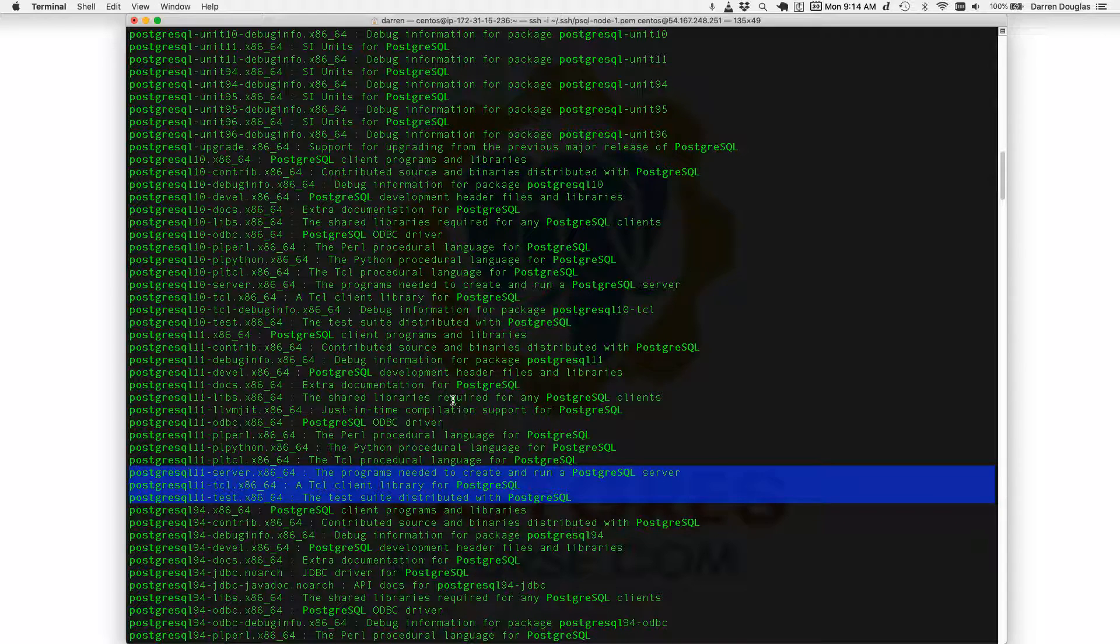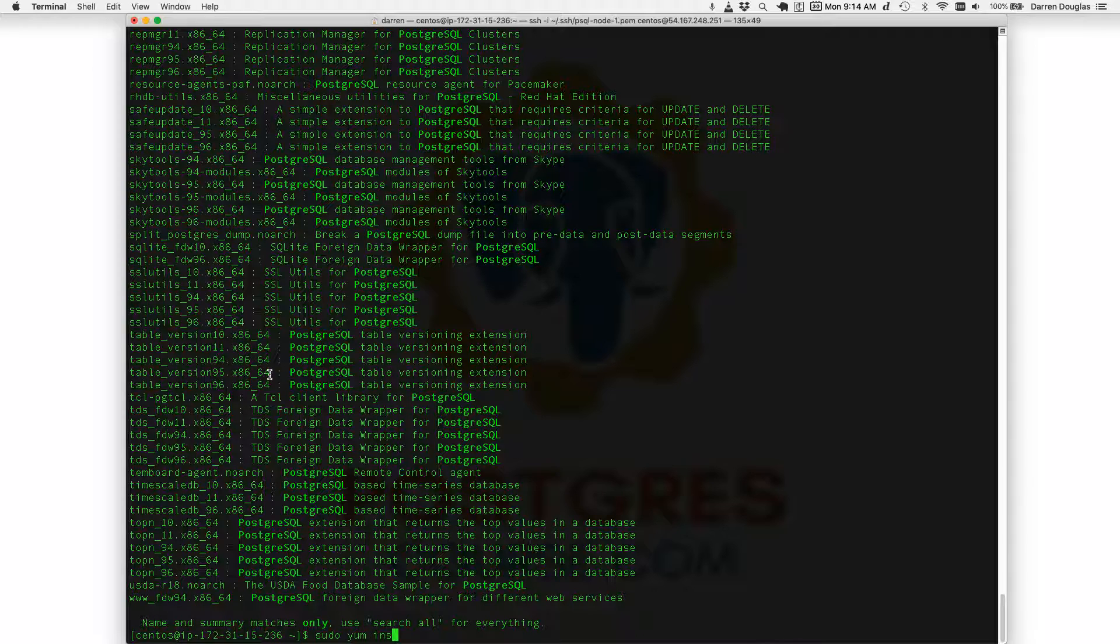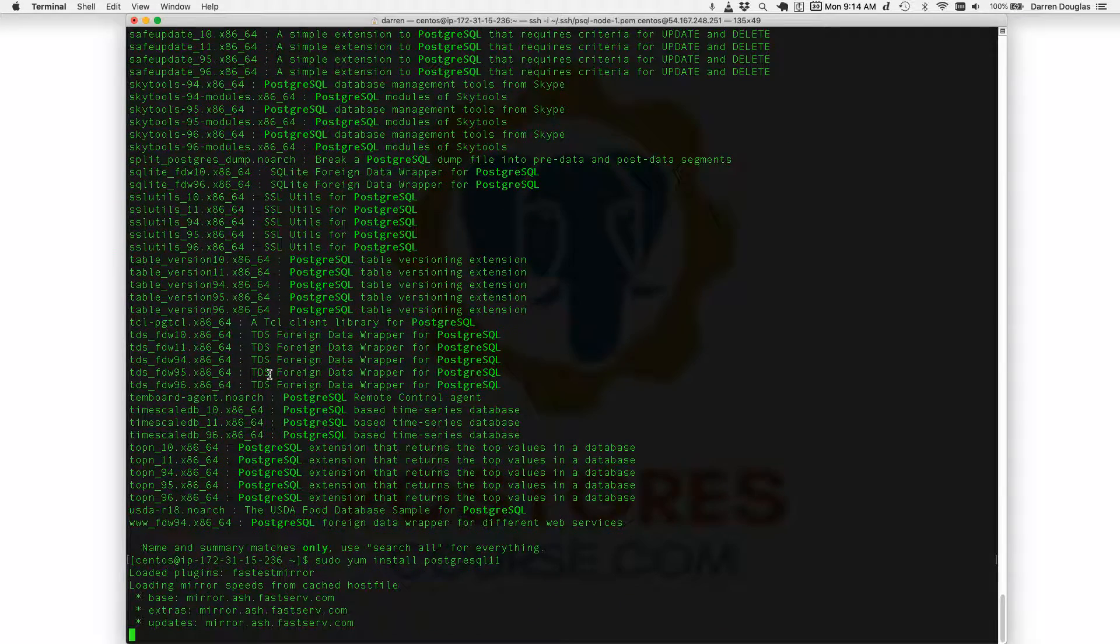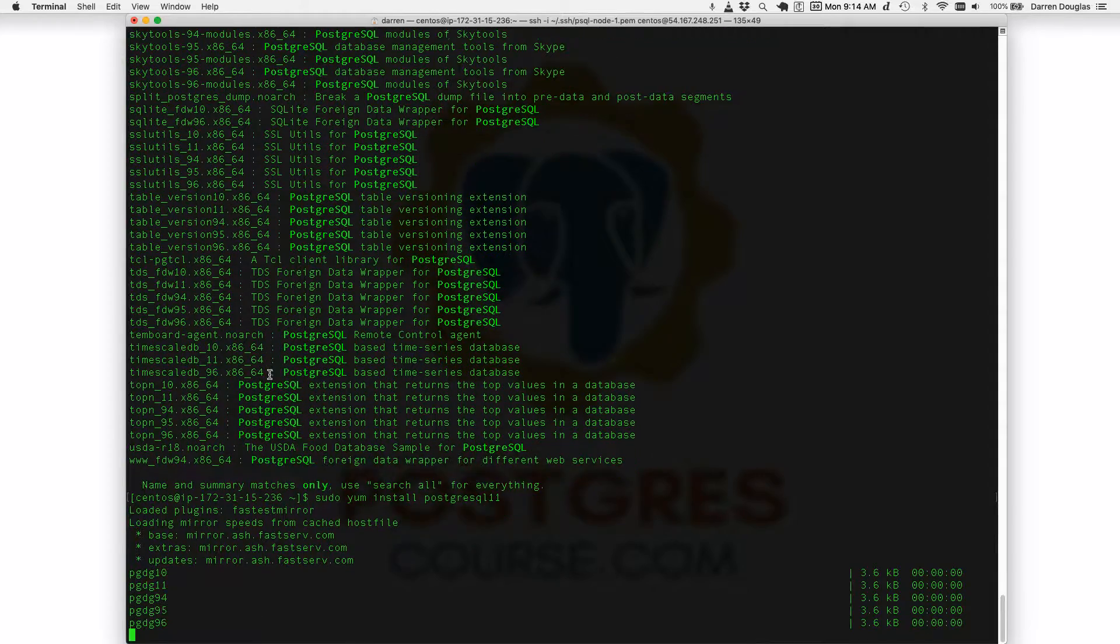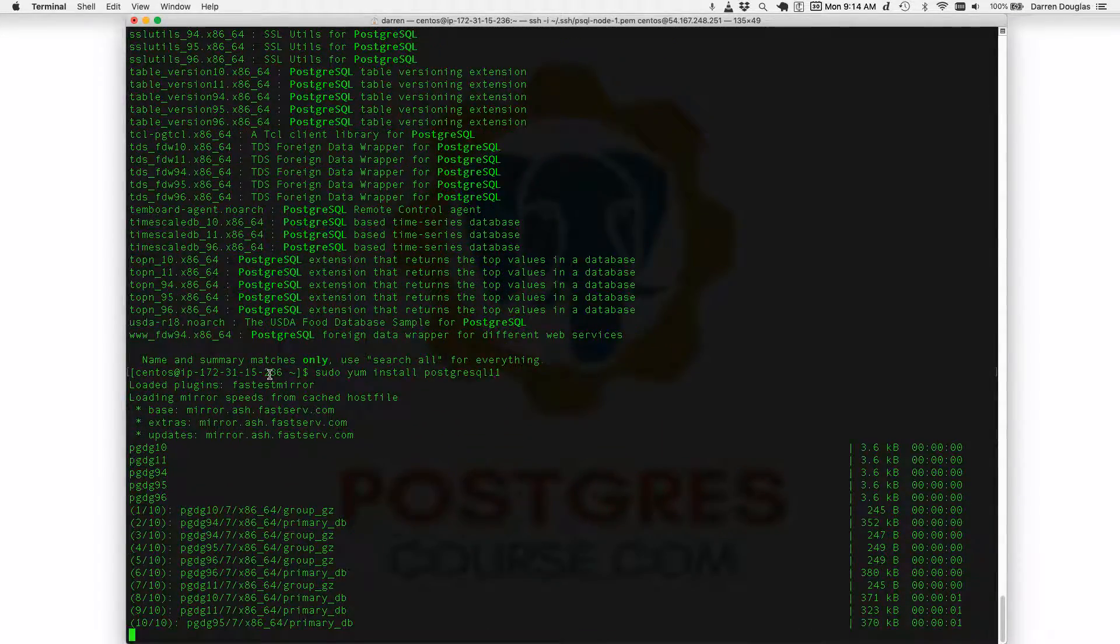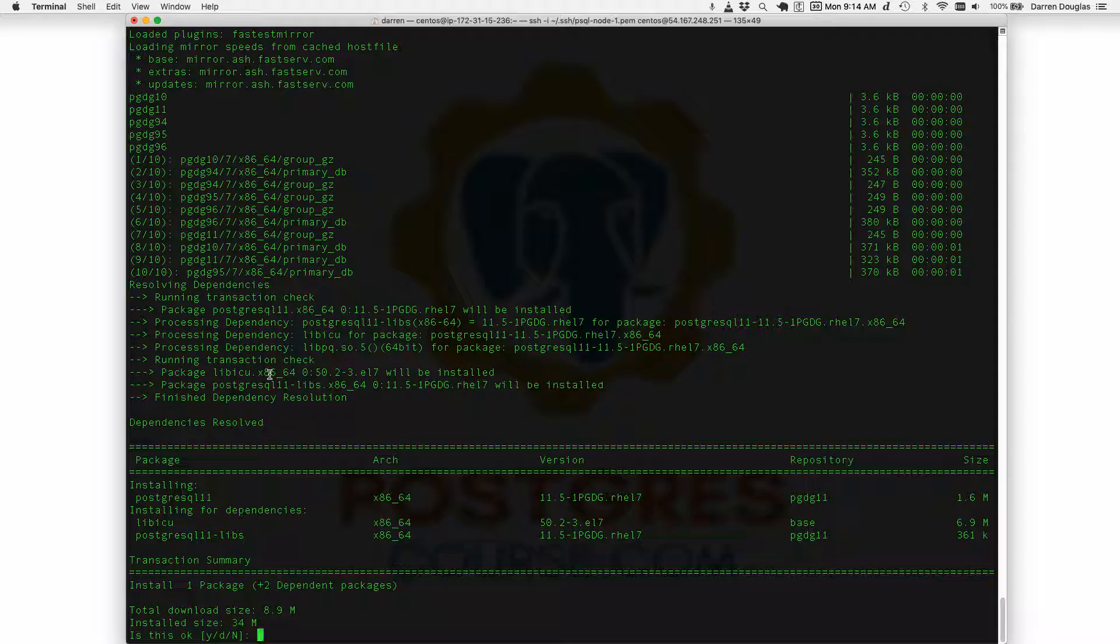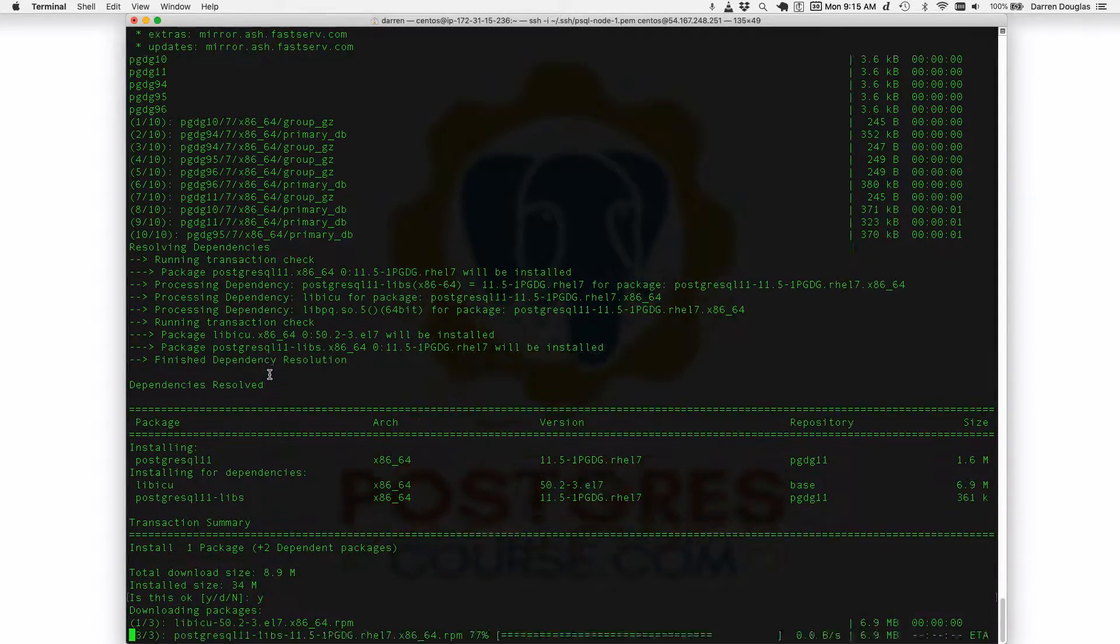So now when I want to install Postgres, I can actually get an updated new version of Postgres which I'll just do really quickly. You see it hits the repos. Is this what you want to install? Yes it is.